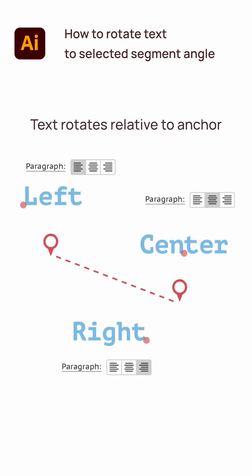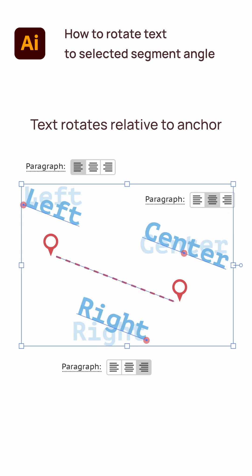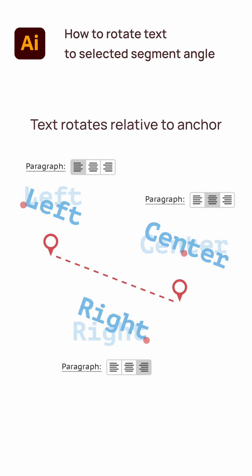This script rotates your text based on its justification. Watch how each version pivots from its own anchor point.